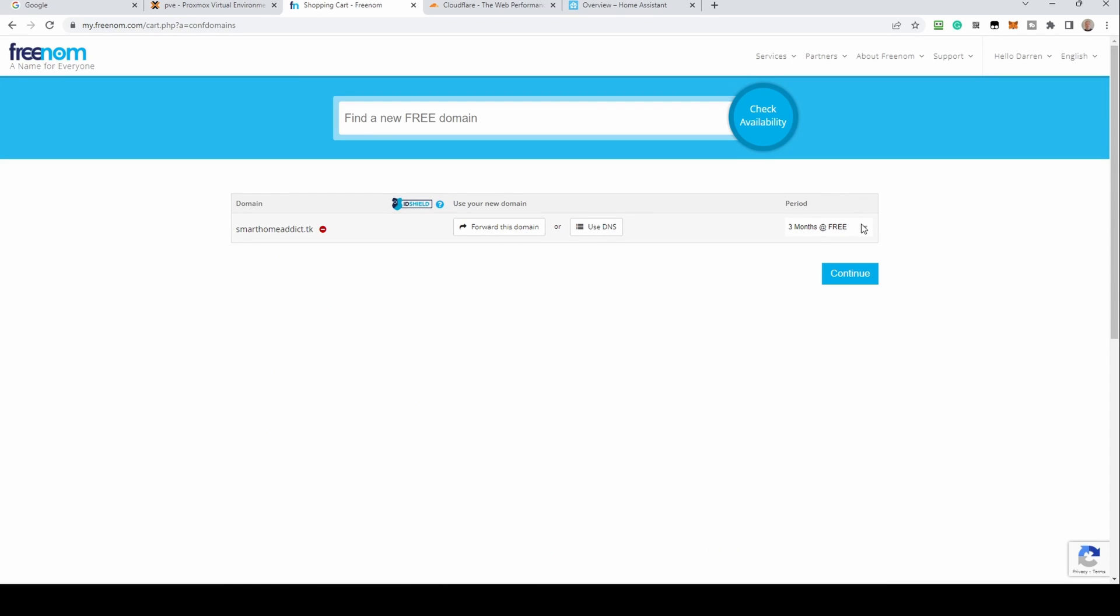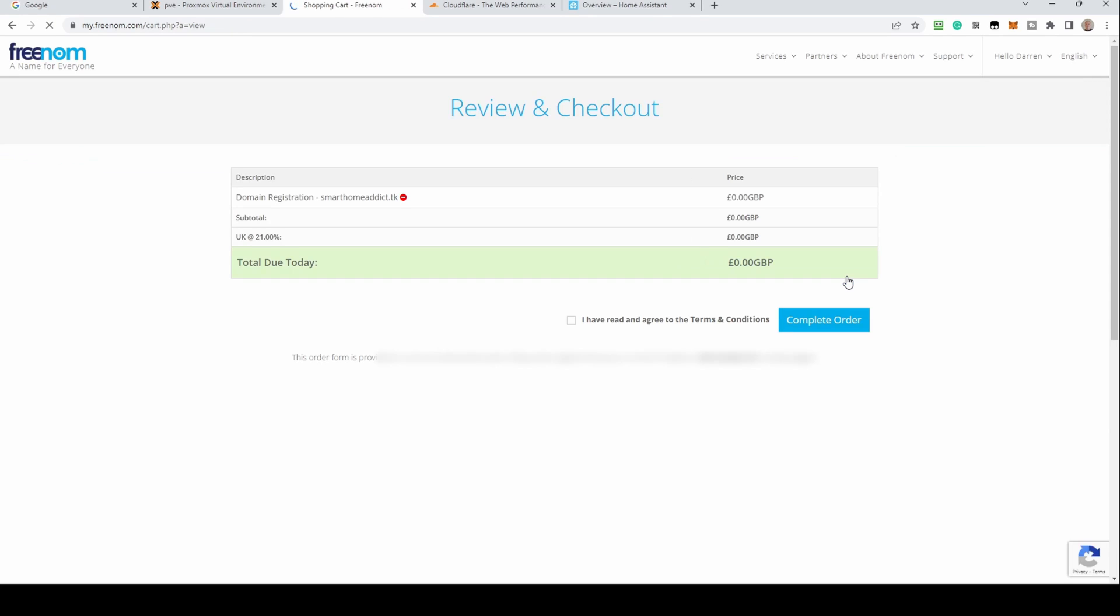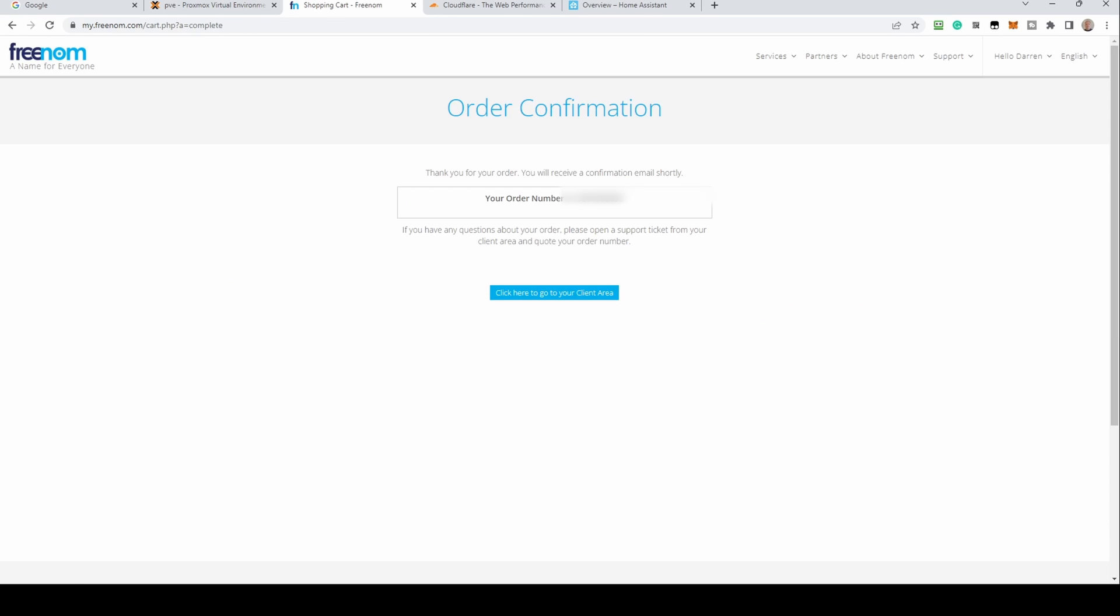You'll be shown a confirmation of your order. The period will show three months at free. You can change this up to 12 months at free. Click continue. You'll be presented with a summary showing total cost. Click complete order. You'll be shown a confirmation. Click the button to go to the client area.